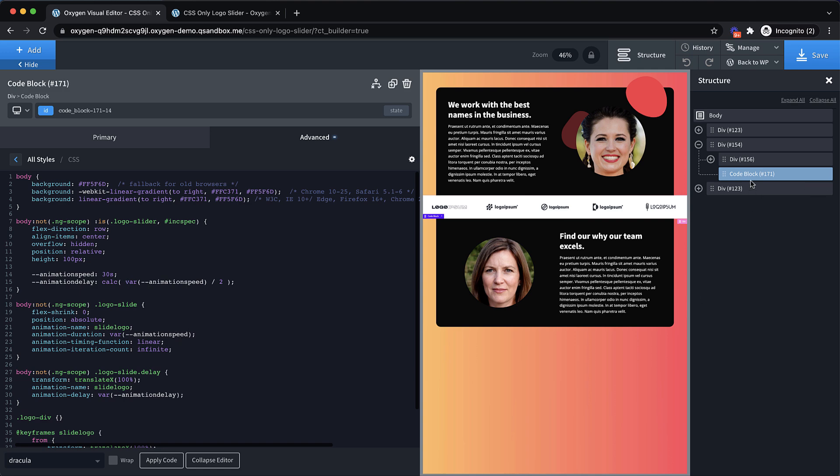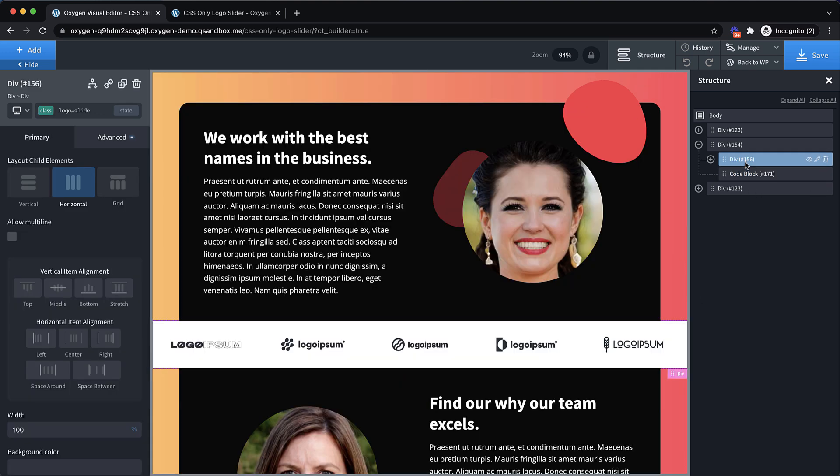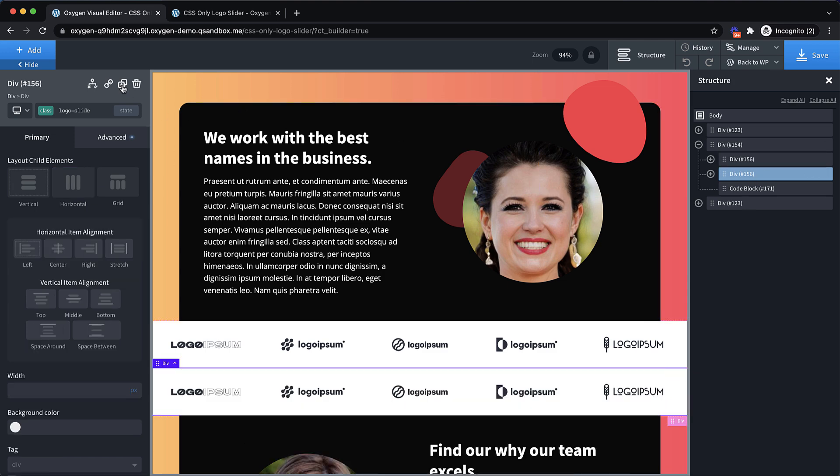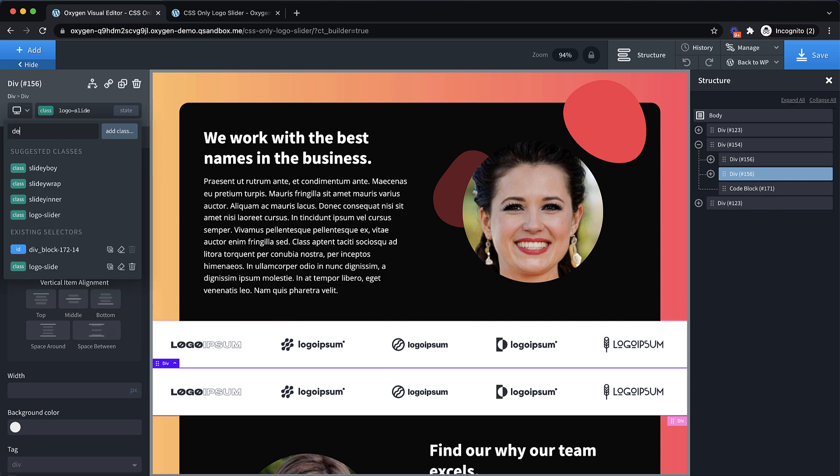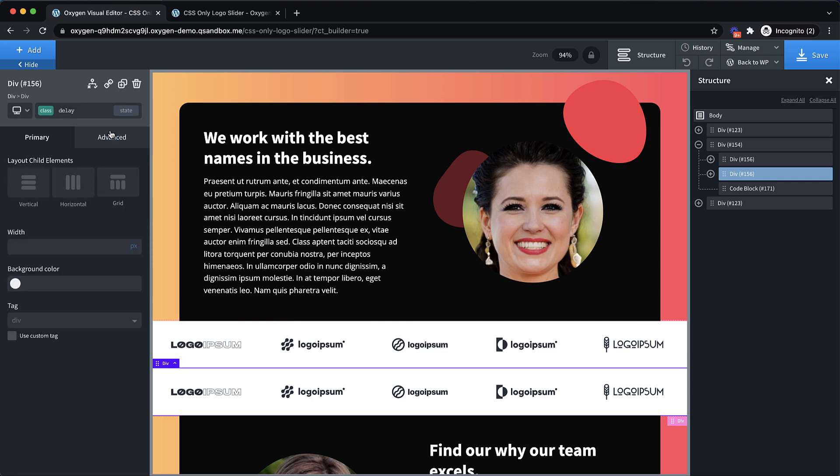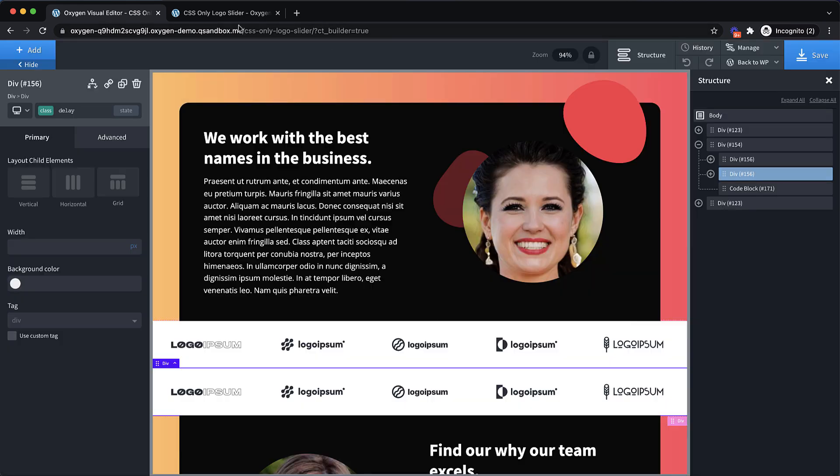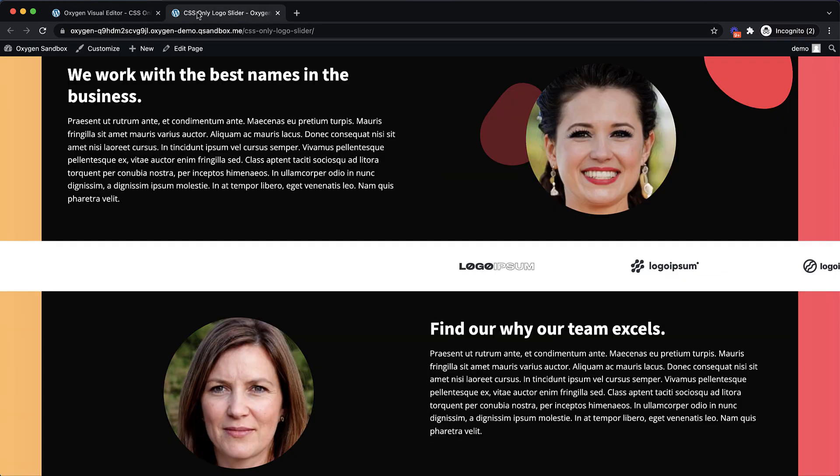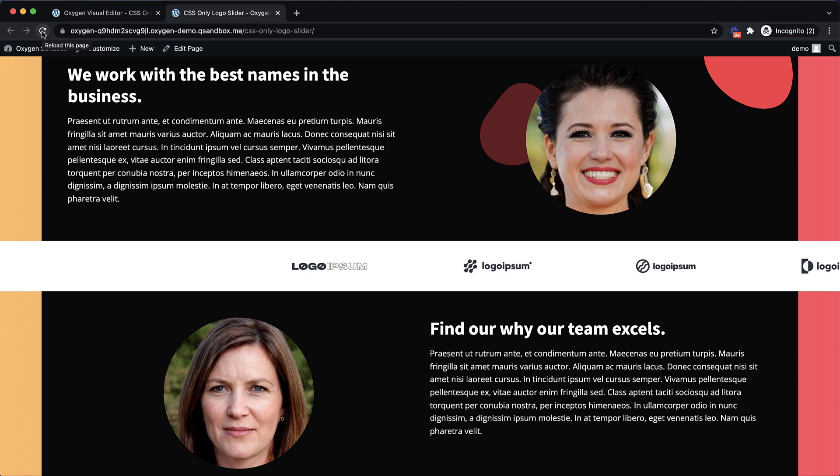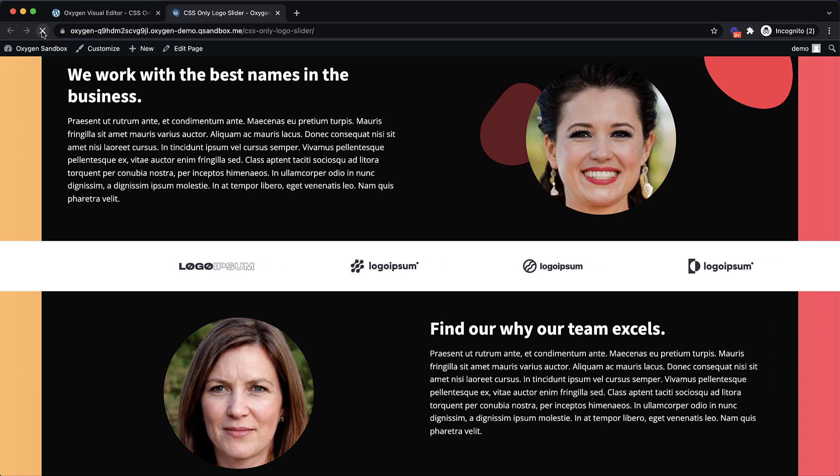Now to see this thing in action, we need to actually have two of these logo slide divs. And then the second one needs to have a class of delay. So let's add that class. And if we save this and jump up to the front end, we should see that we no longer have this white gap between loops. So let's refresh.